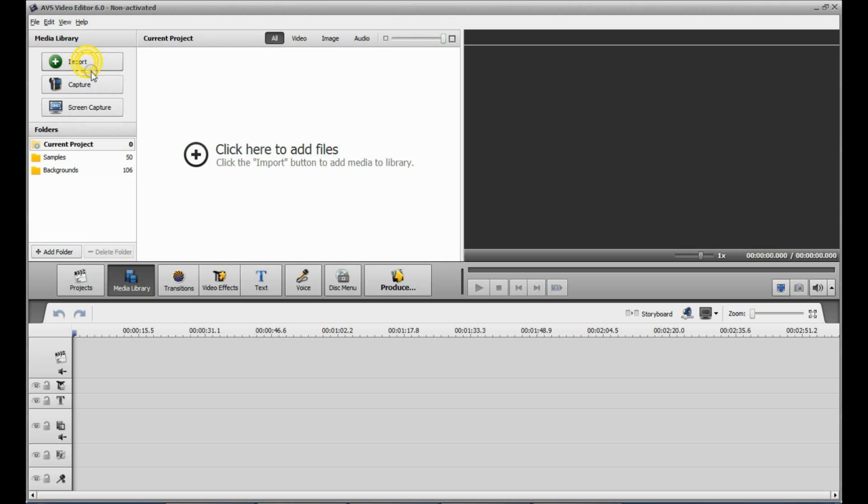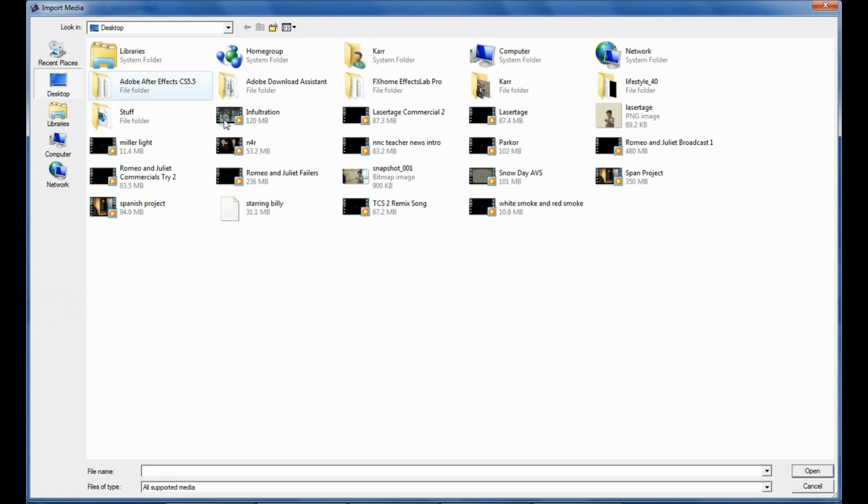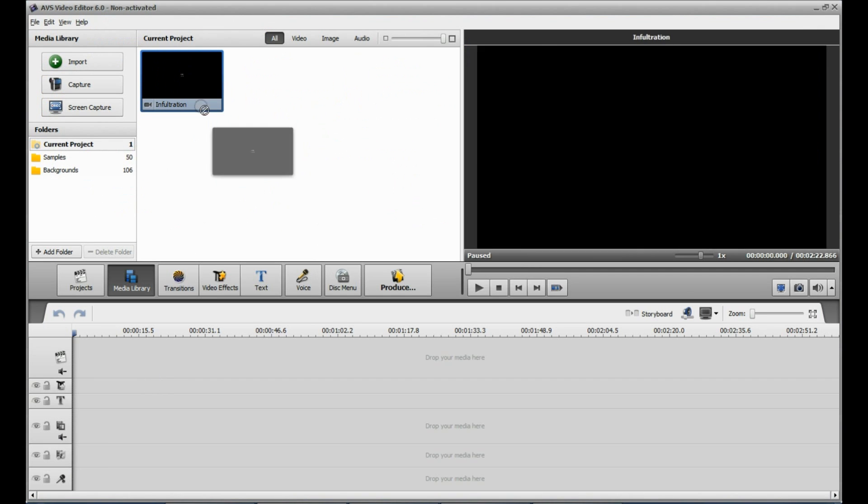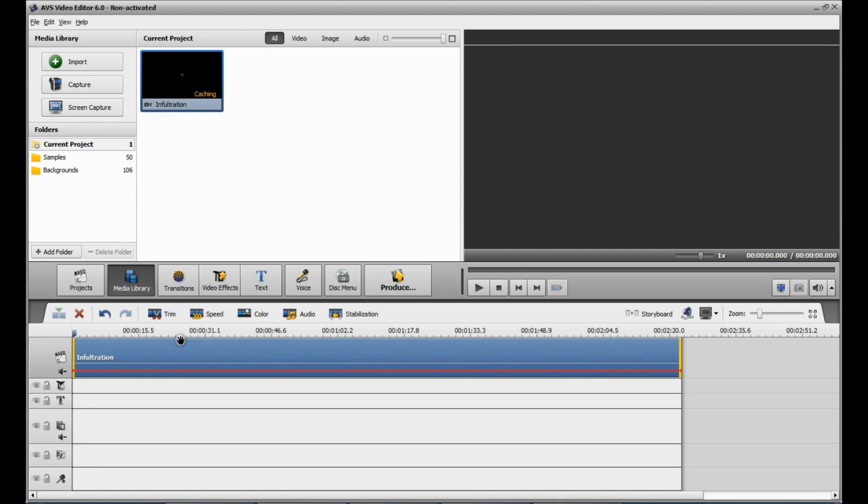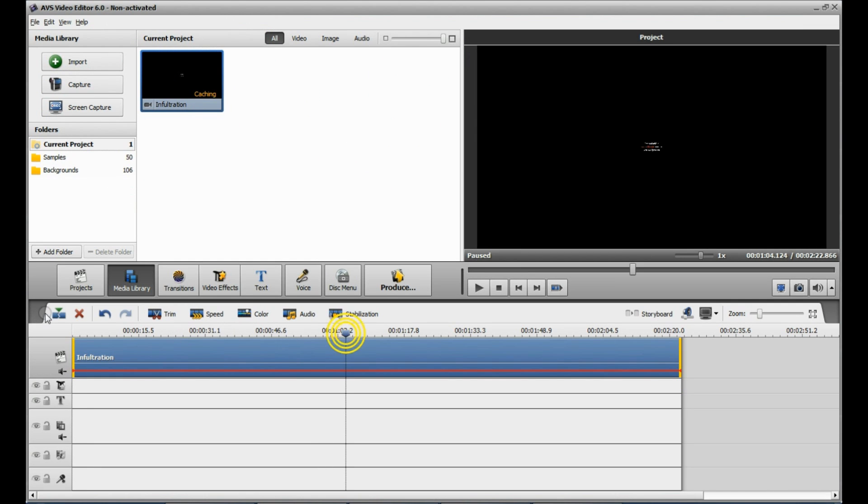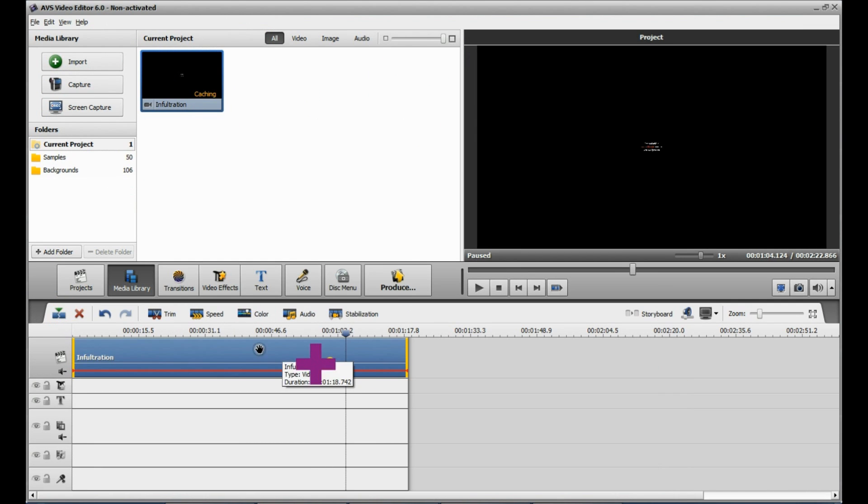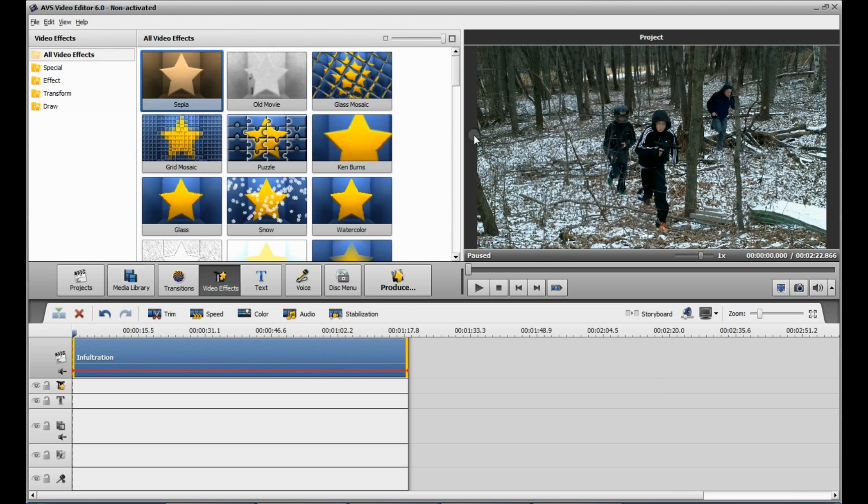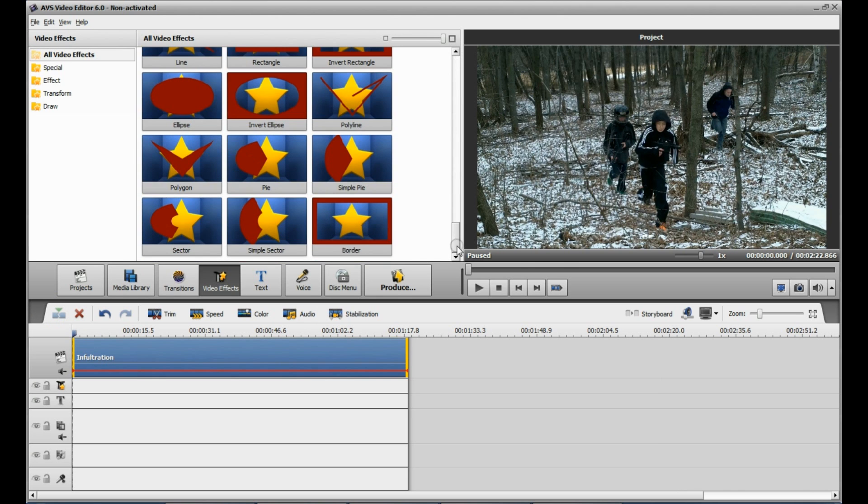So you're going to import your videos. Once you've got them imported, put them in this spot right here. You've just got to cut this down a little bit.